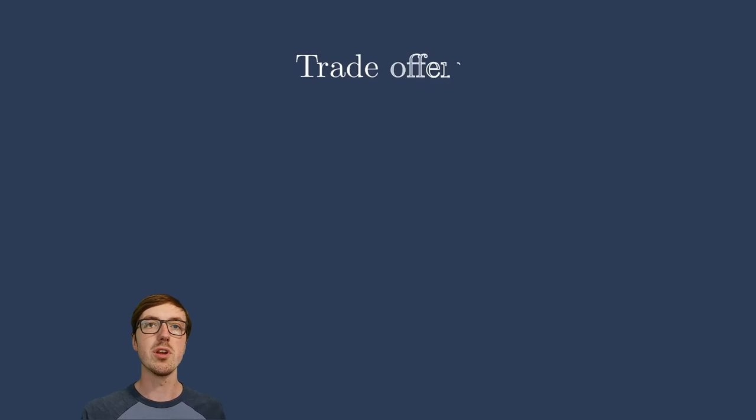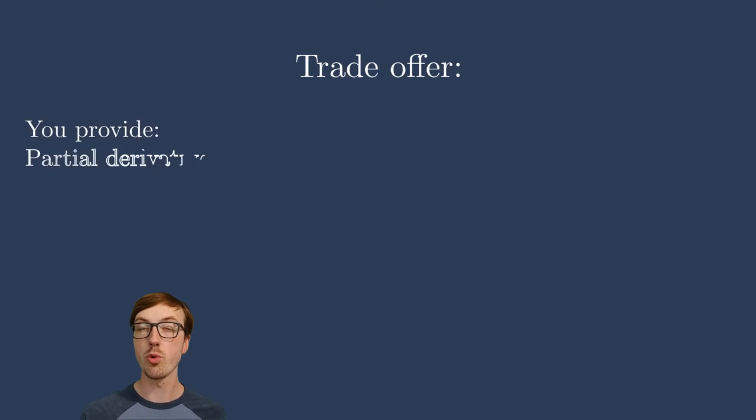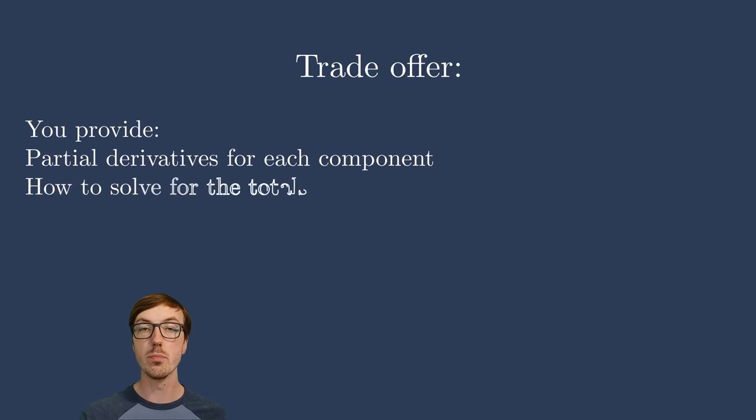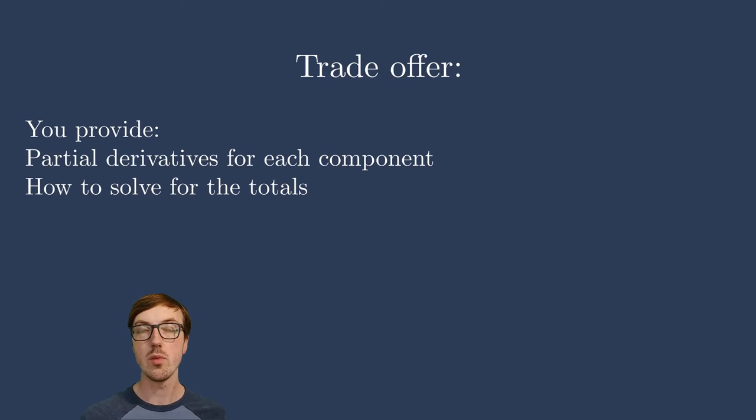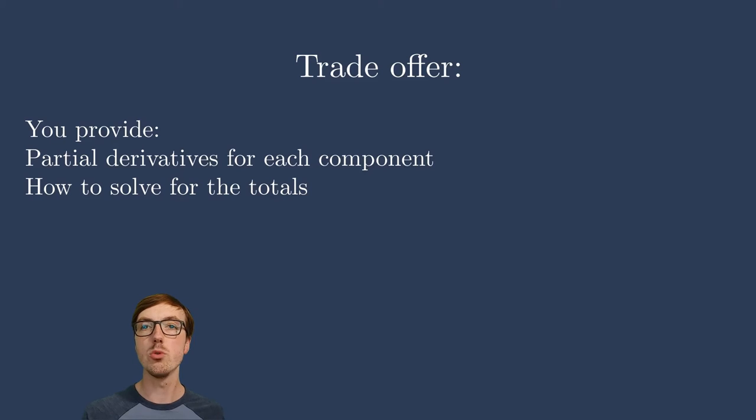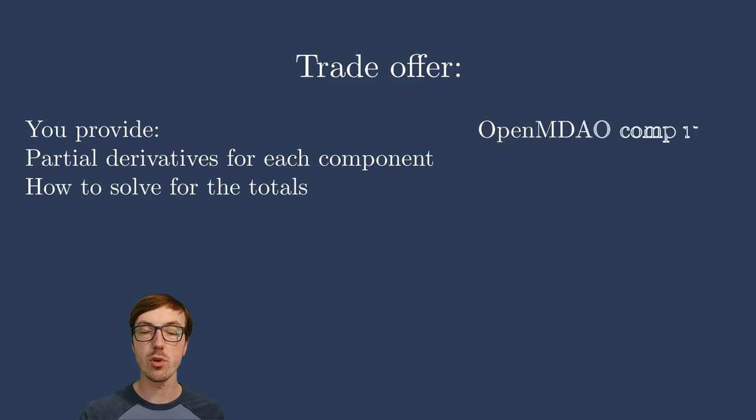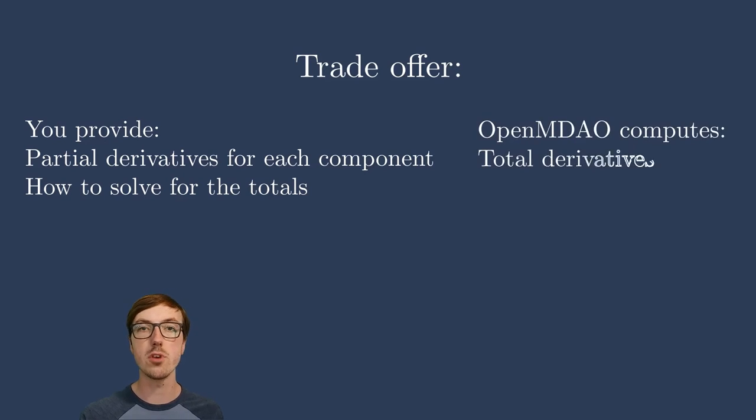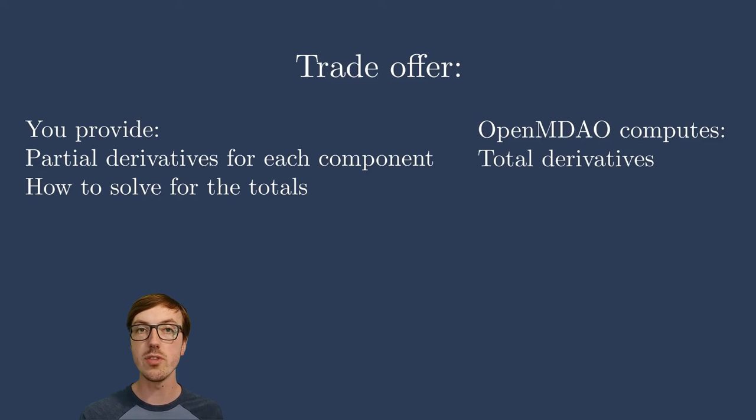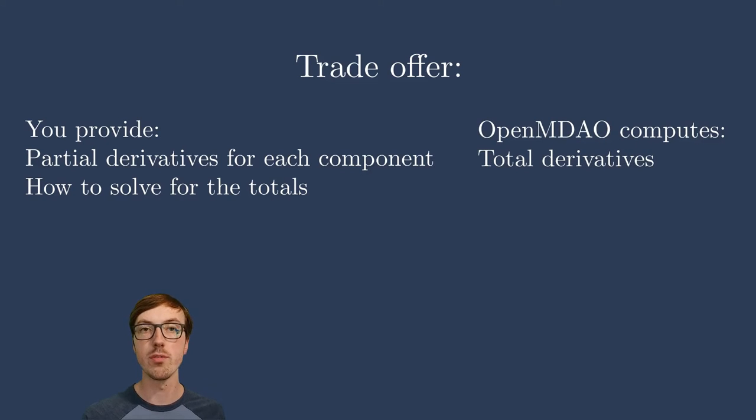So let's talk about this trade deal. If you supply the partial derivatives for all the components or systems within your model, and then also tell OpenMDAO how to solve for the total derivatives, it will combine all of these partials together, accounting for any kind of solvers or different kind of model hierarchies that you have, and give you the total derivatives.